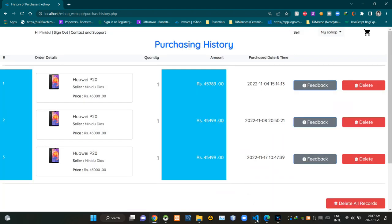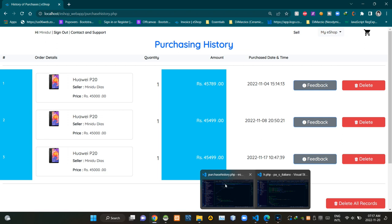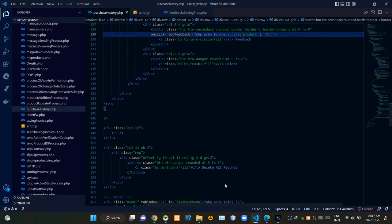That's all for the UI, so let's get into the coding side of things. As you can see, this is our purchase_history.php file.